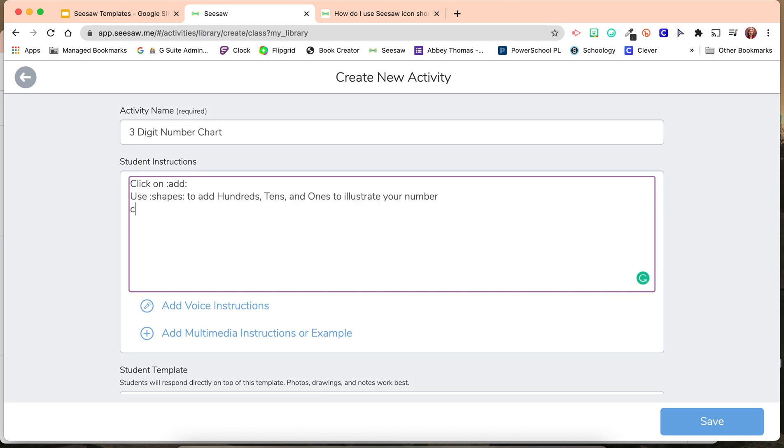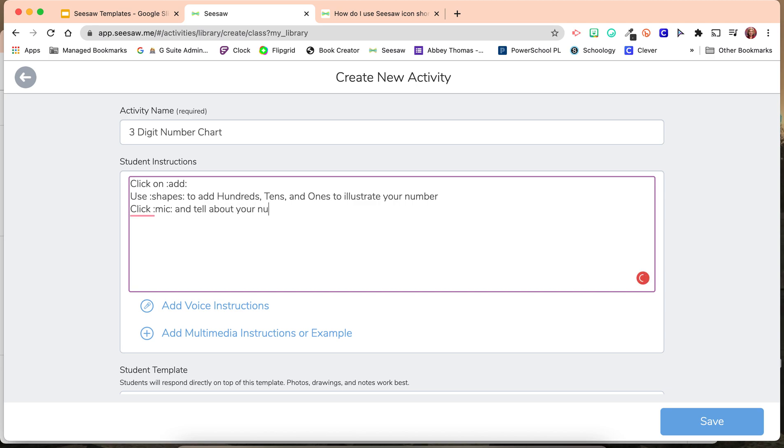Then, click record. Actually, it's Mike, but it will be record, and tell about your number.